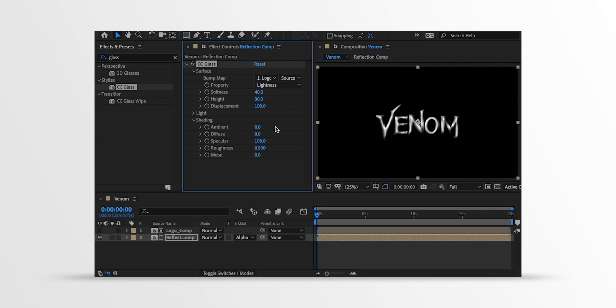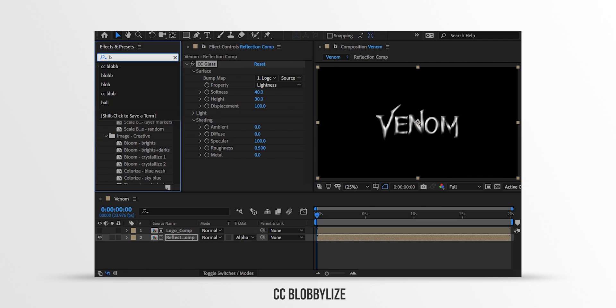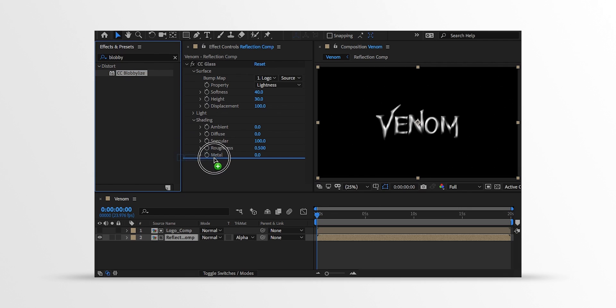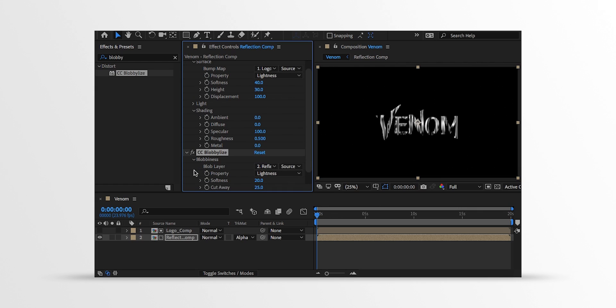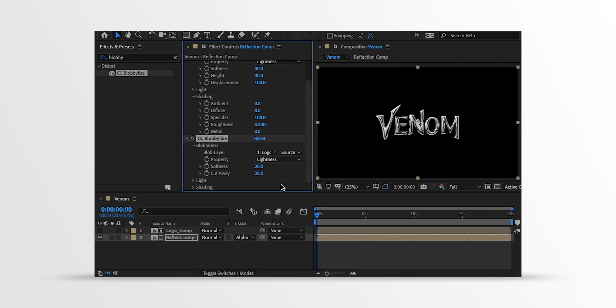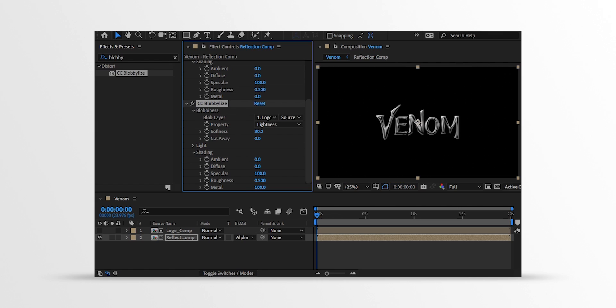Again go to the Effects and the Presets and search for the CC Blobby Lies. Place it right below the CC Glass and let's adjust a few settings. Open Blobbiness and change the Blob value to Logo Comp. And it is looking much better. Now change the Cutaway value to 0 and Softness value to 30. Now open Shading and change the Ambient value to 0. Also, Diffuse value to 0 and Roughness value to 0.5. And this is how it looks now. Not bad.